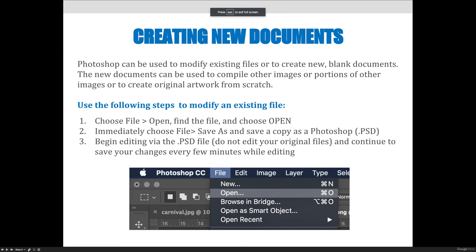Moving on, you can also create new documents. If you wanted to create artwork from scratch or compile multiple files into one, you may want to choose this option.